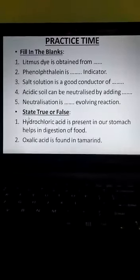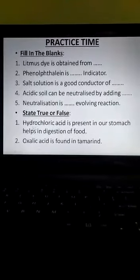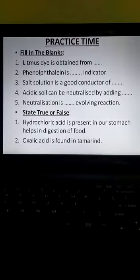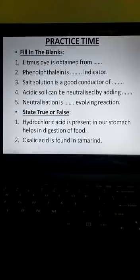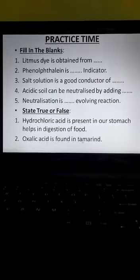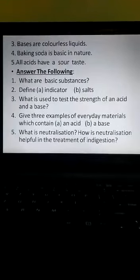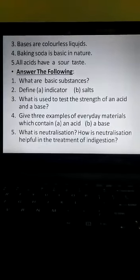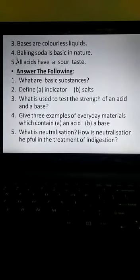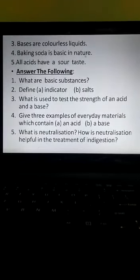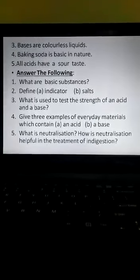The next exercise is state true or false. One: hydrochloric acid is present in our stomach and helps in digestion of food. Two: oxalic acid is found in tamarind. Three: bases are colorless liquids. Four: baking soda is basic in nature. Five: all acids have a sour taste.